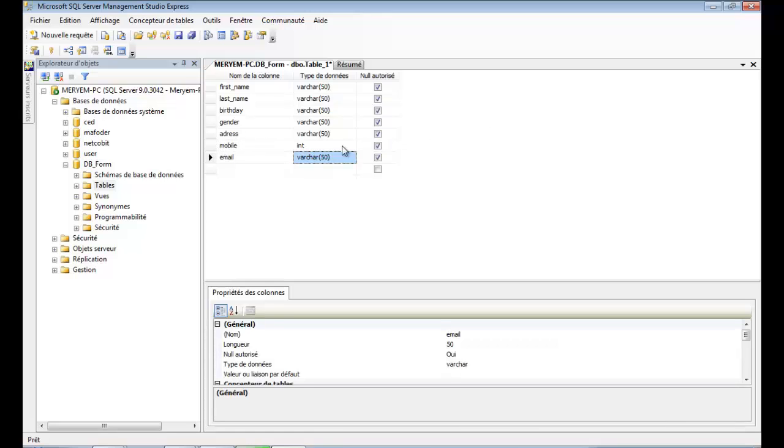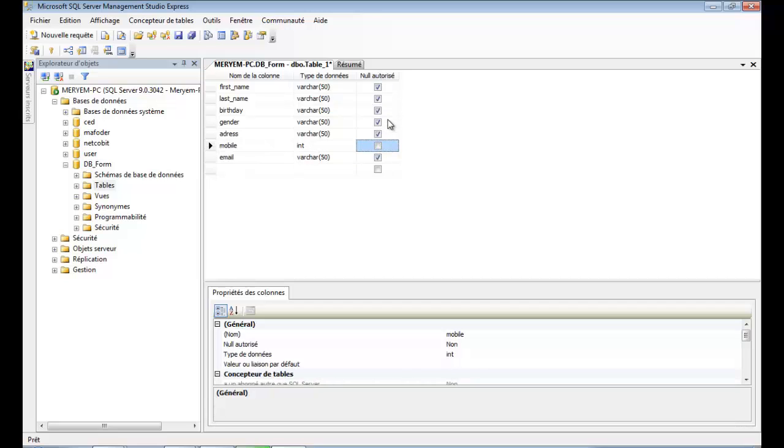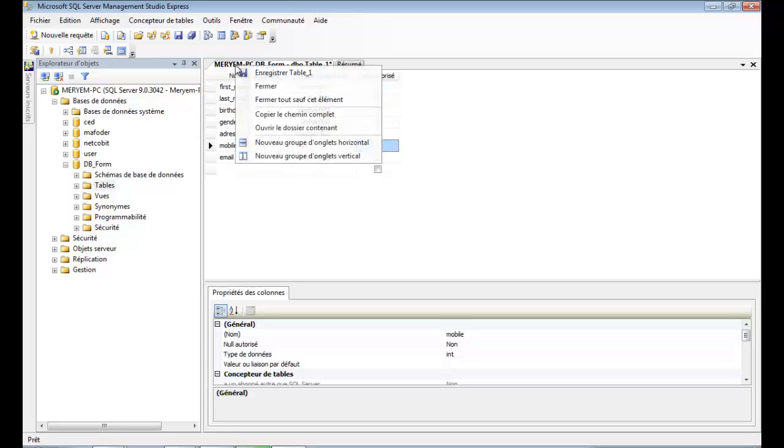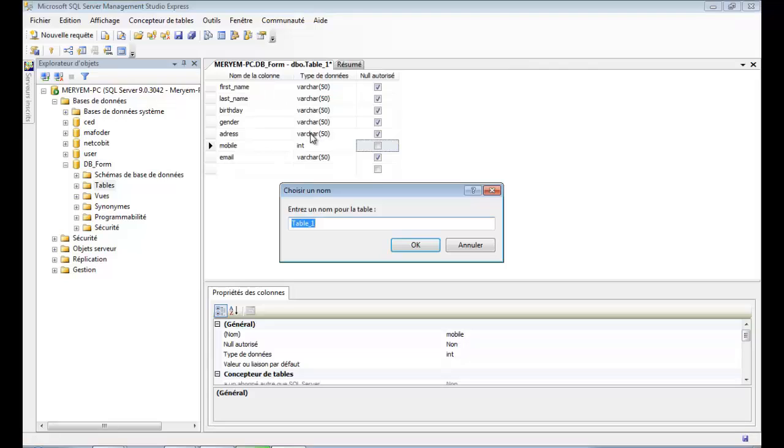You can also authorize or not your variables to be null. To do so, check allows null. After entering all the attributes, right click and save your table.